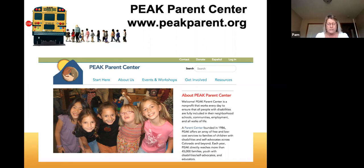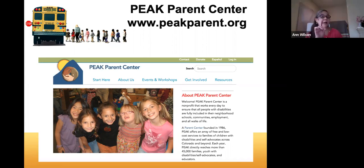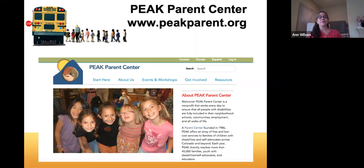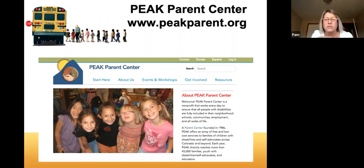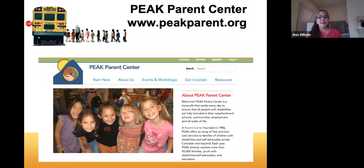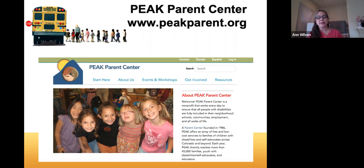Thank you again to our wonderful presenter Ann, and to everyone. If you are interested in virtual IEP meetings, on Tuesday I'll be giving a webinar on preparing for a virtual IEP meeting. If you're interested in learning more about the virtual format and what to expect, please sign up. You can find it on the Peak website, or email awilson@peakparent.org to get information.